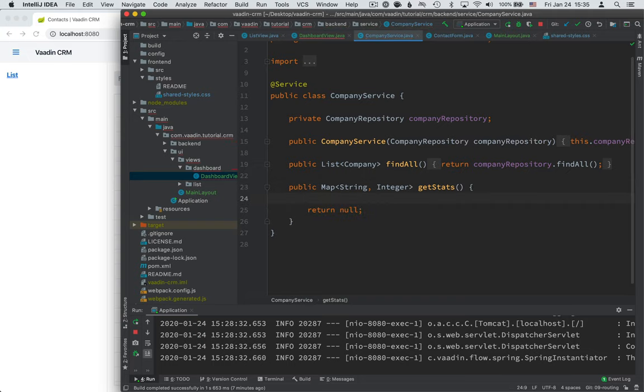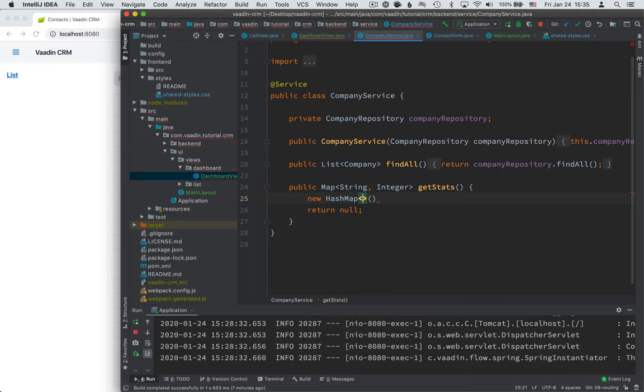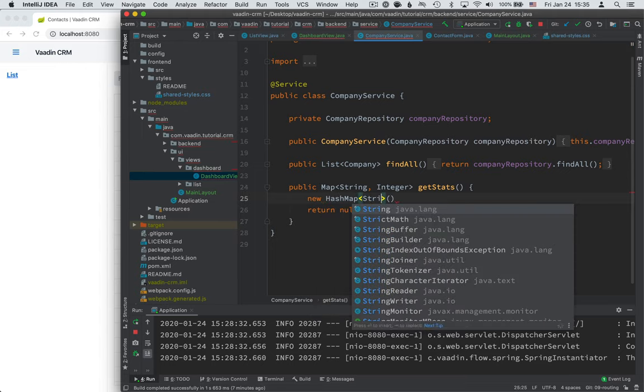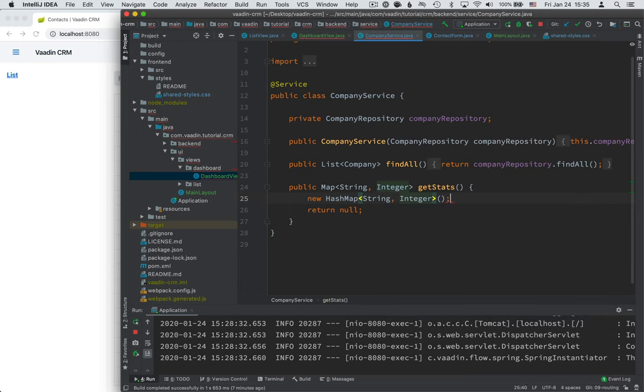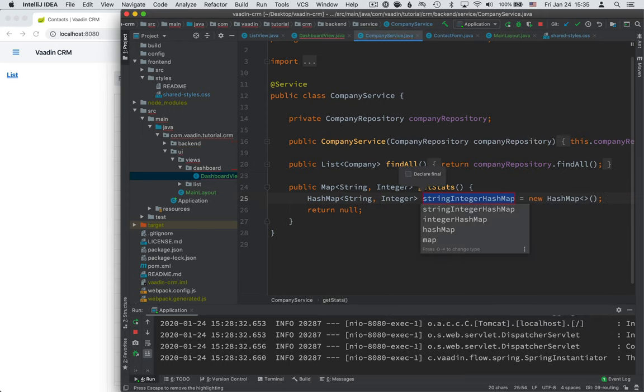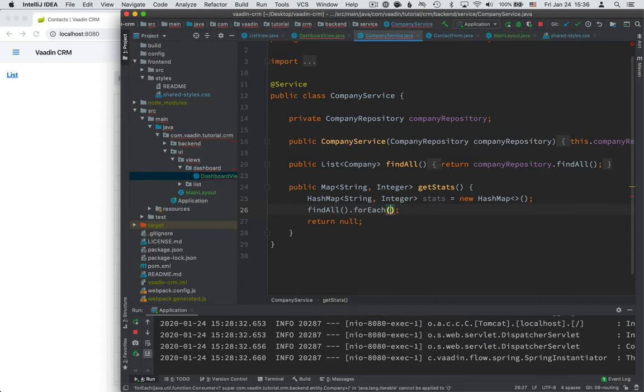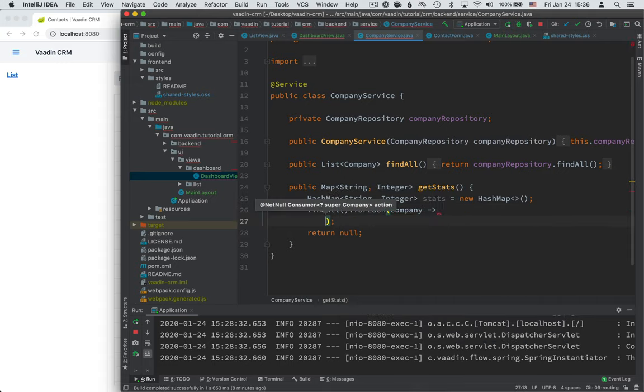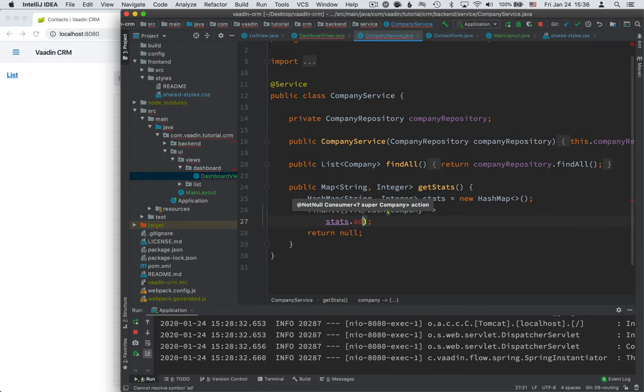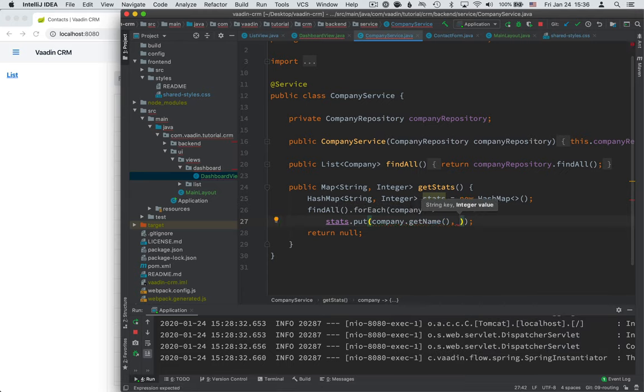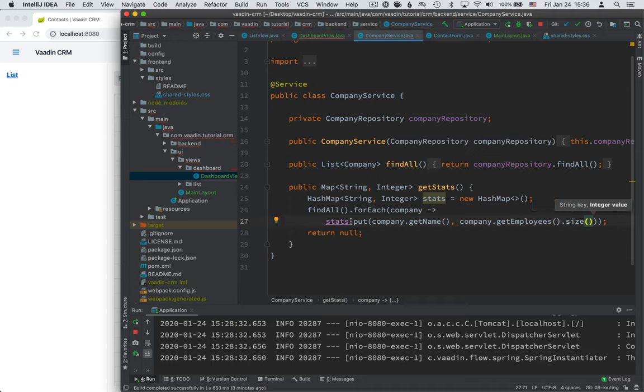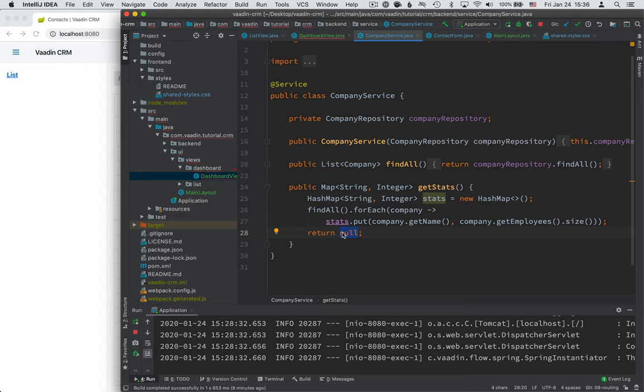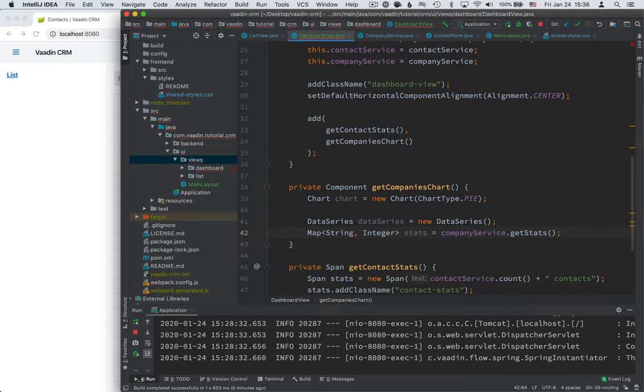So to get the stats, we need to, first of all, let's create a new hash map for the result. So we'll have a string to integer hash map. Call this our stats. And we'll then call find all to find all the companies. For each of them, we get a company. And for each company, we'll call stats dot put. We'll get the company name. And then we'll put company dot get employees dot size. So that way we populate the map with information about how many people work each. And then we'll return this stats map. Good. Good.